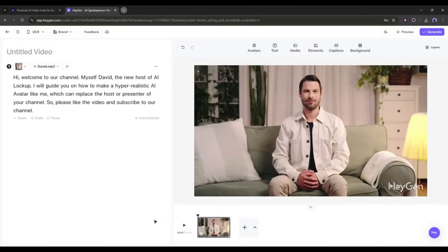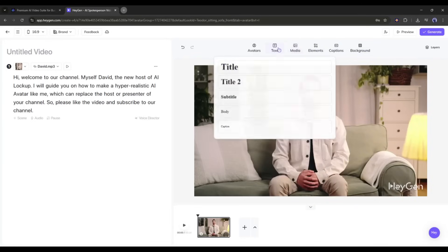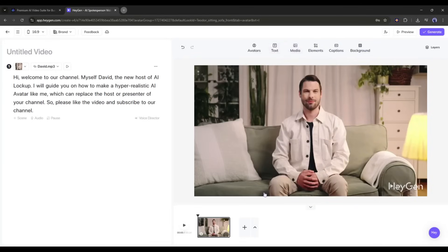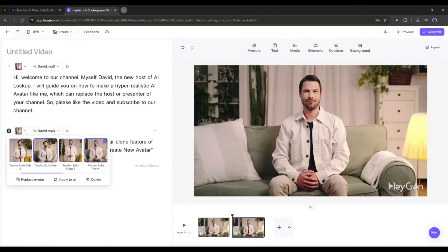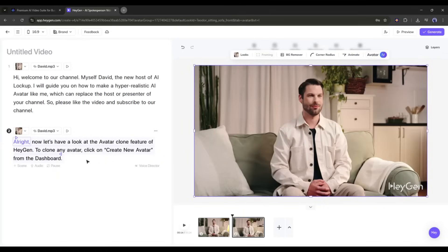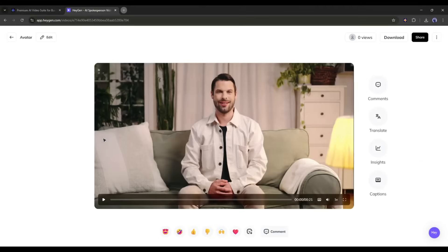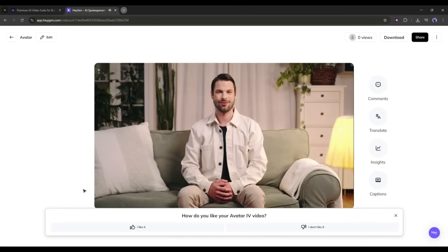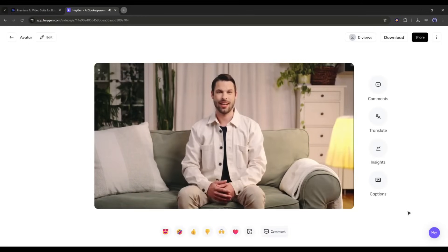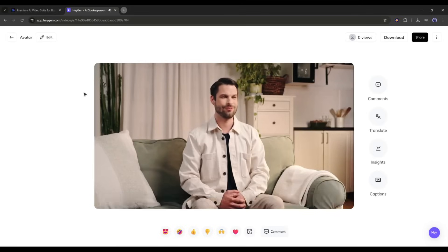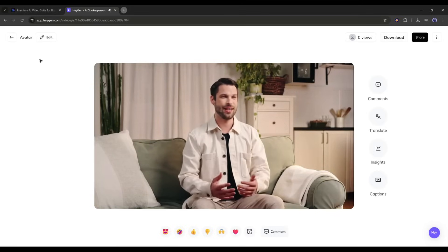After selecting the voice actor, you can change the background, add captions, elements, and media. Now, if you want to create a new scene, click here — you can change the avatar look and even add another avatar, which is very useful if you want to make a podcast. Once everything is set, hit the Generate button and wait for some time. And here it is — the video is ready. 'Hi, welcome to our channel. Myself, David, the new host of AI Lockup. I will guide you on how to make a hyper-realistic AI avatar like me, which can replace the host or presenter of your channel. So please like the video and subscribe to our channel.' This is really amazing — the gesture is amazing, the lip sync is perfect, and it looks very realistic. The only issue is you can't add custom gestures like Akool offers.